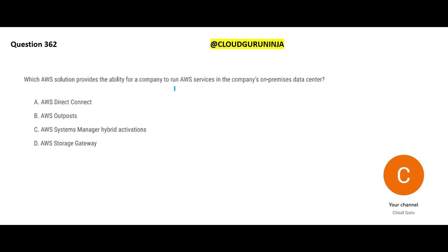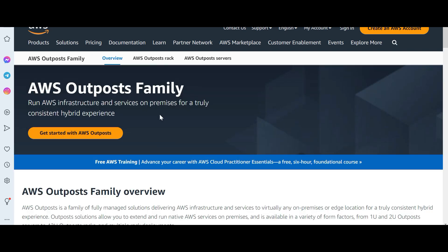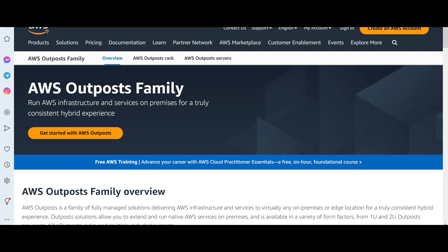Which AWS service should you use to run AWS services in your company's on-premises data center? The question asks which solution lets a company run AWS services like EC2 or RDS on-premises. You have a hybrid structure — on-premises plus AWS cloud. Some services are on-premises, some are in the AWS cloud, and you want AWS cloud services to run on-premises. For that, use the Outpost Family.